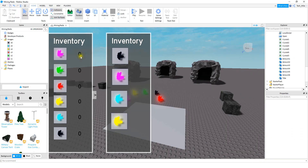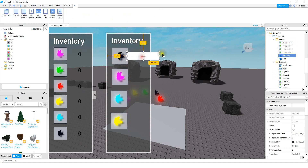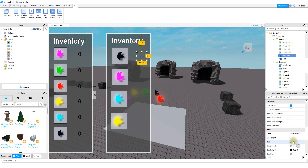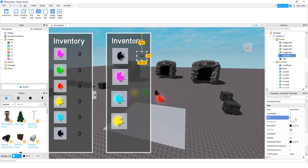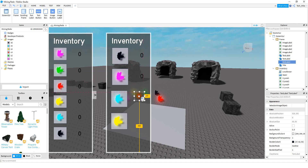The last step is going to be adding the text label for the value of the crystal. Go up to your frame, click on the plus sign, and add a text label. Go ahead and resize it to whatever size you want. I made the background transparency equal to 1, changed the text to 0, and selected Text Scaled. Once you have one the way you want to, rather than inserting a new text label, you can just click on it and press Ctrl-D to make a copy, then move it to the next location.